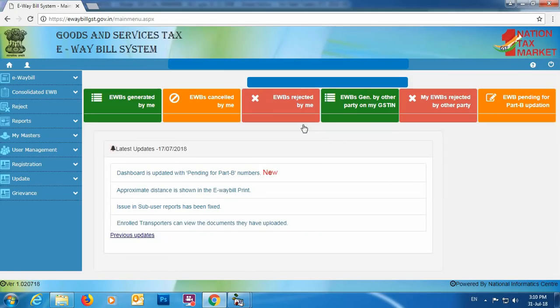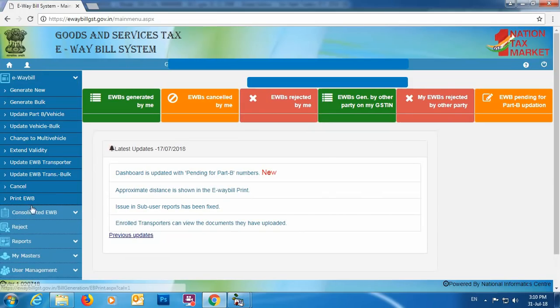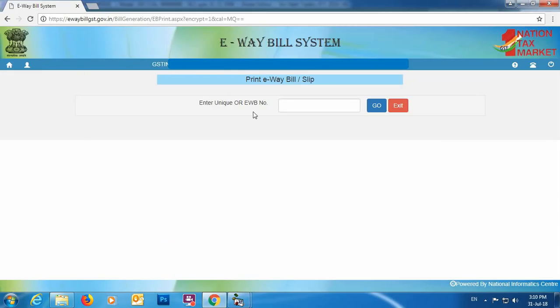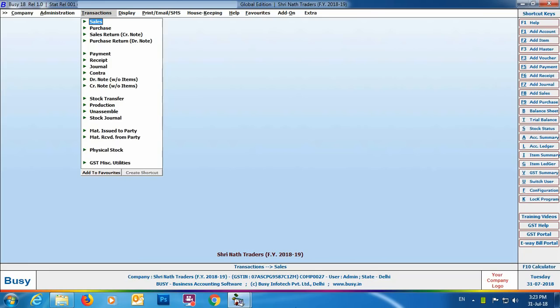Go back to the e-way bill section and click the Print EWB option to get the e-way bill number. Enter the unique EWB number in the field provided, click the Go button, and you will get the e-way bill slip.